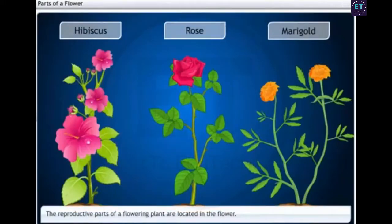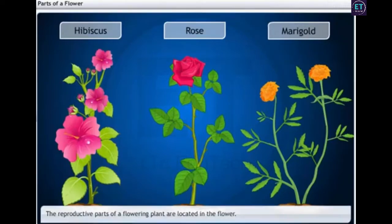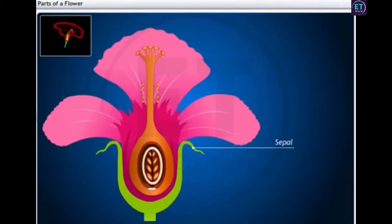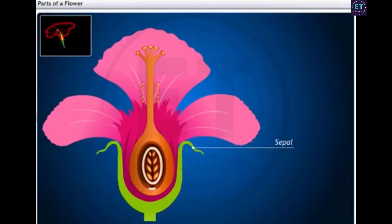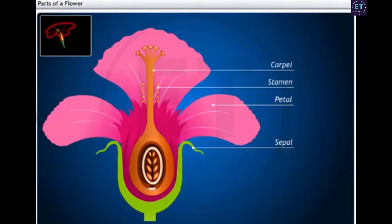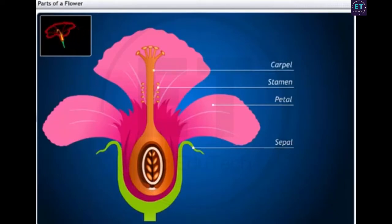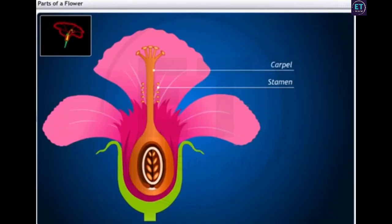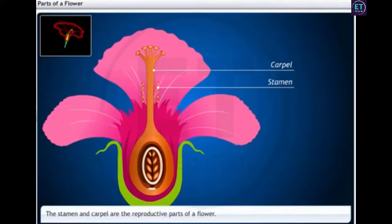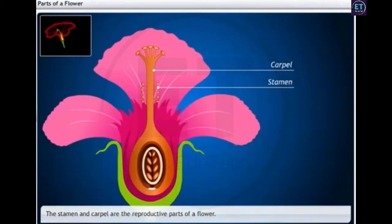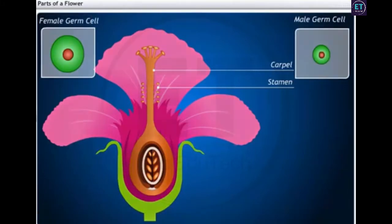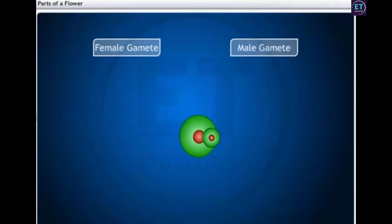In flowering plants, the reproductive parts of these plants are located in the flower. A flower comprises of sepals, petals, stamen, and carpels. Stamens and the carpels are the reproductive parts of a flower which contain germ cells. Germ cells help in reproduction.